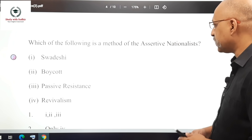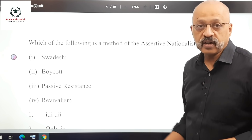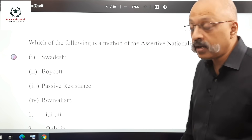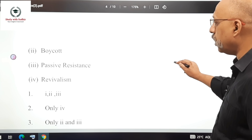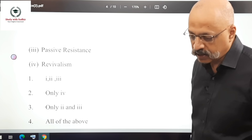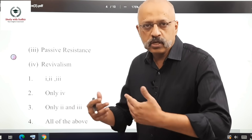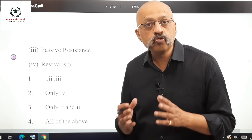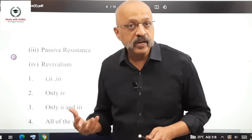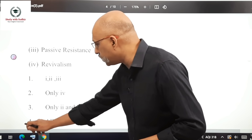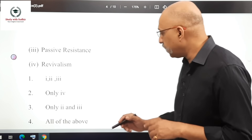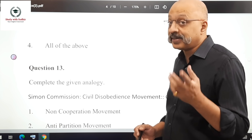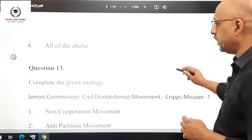Question 12: Which of the following is a method of the assertive nationalists — Swadeshi, boycott, passive resistance, or revivalism? The correct answer is all of the above. Note that revivalism was used by assertive nationalists to instill a feeling of self-respect among Indians, though it may not appear in all textbooks.